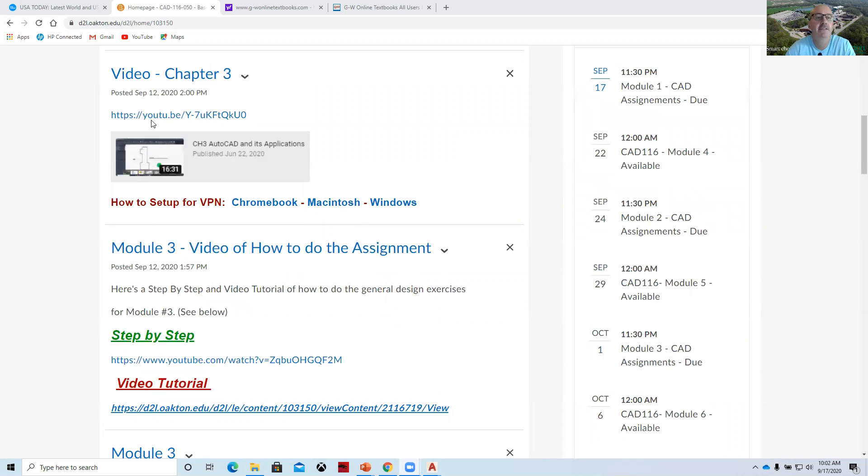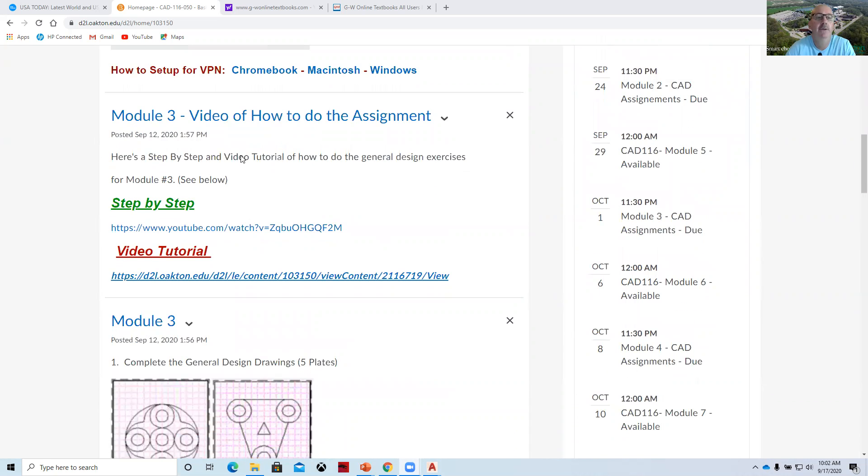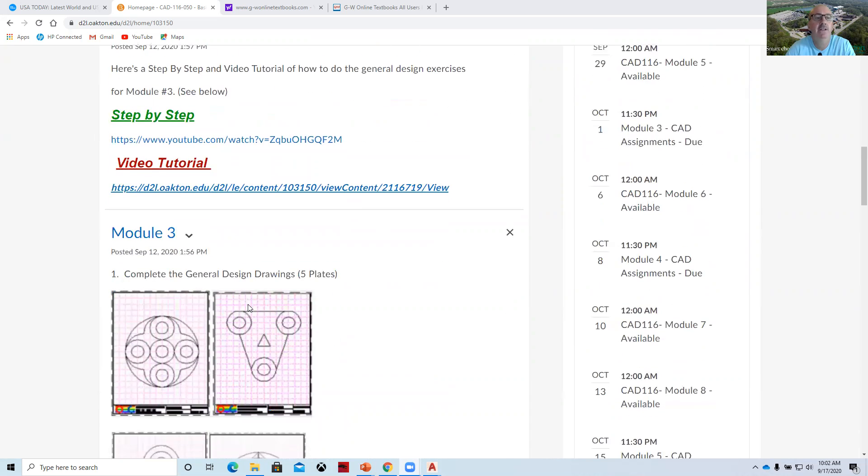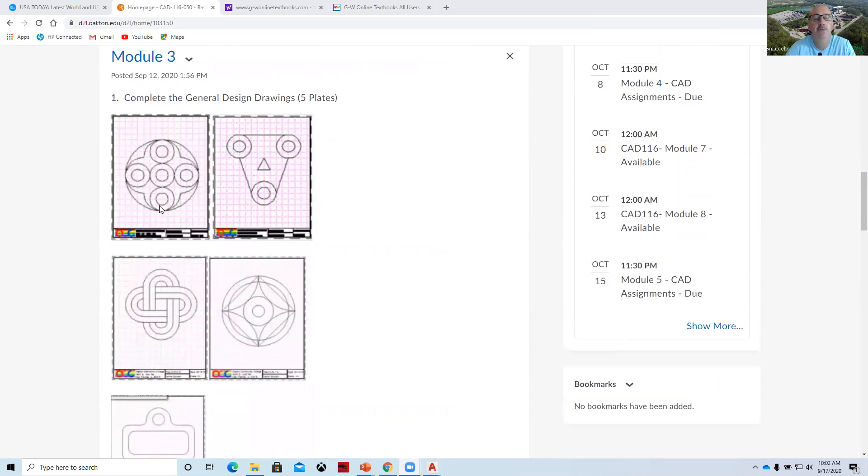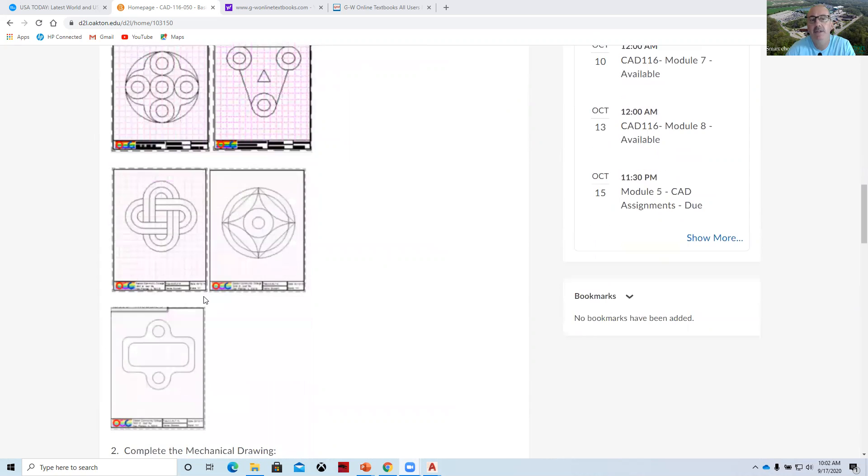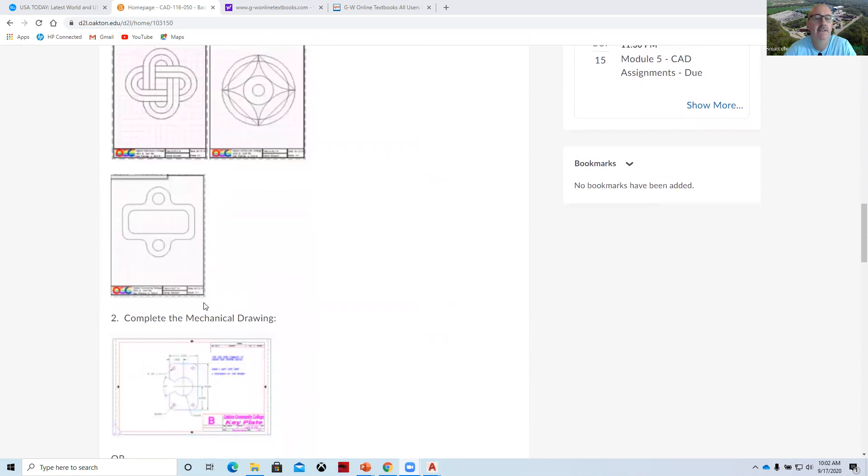We have this general design project which is an absolute and relative polar coordinate drawing, and then we have videos of how to do these module three drawing plates. They're meant to be just basic draw and edit commands.